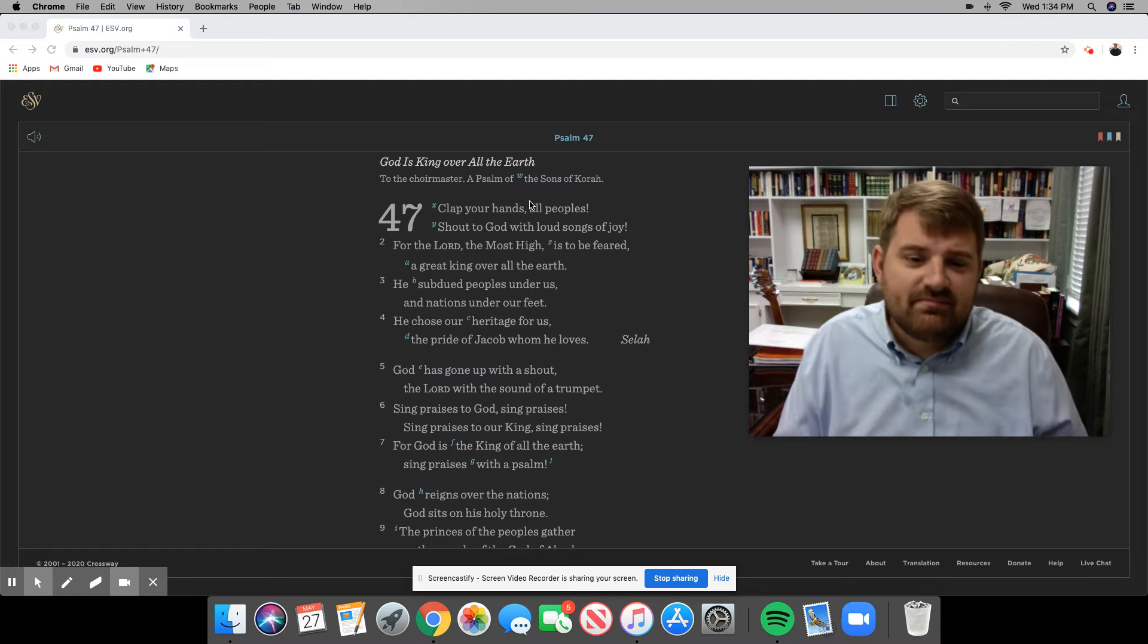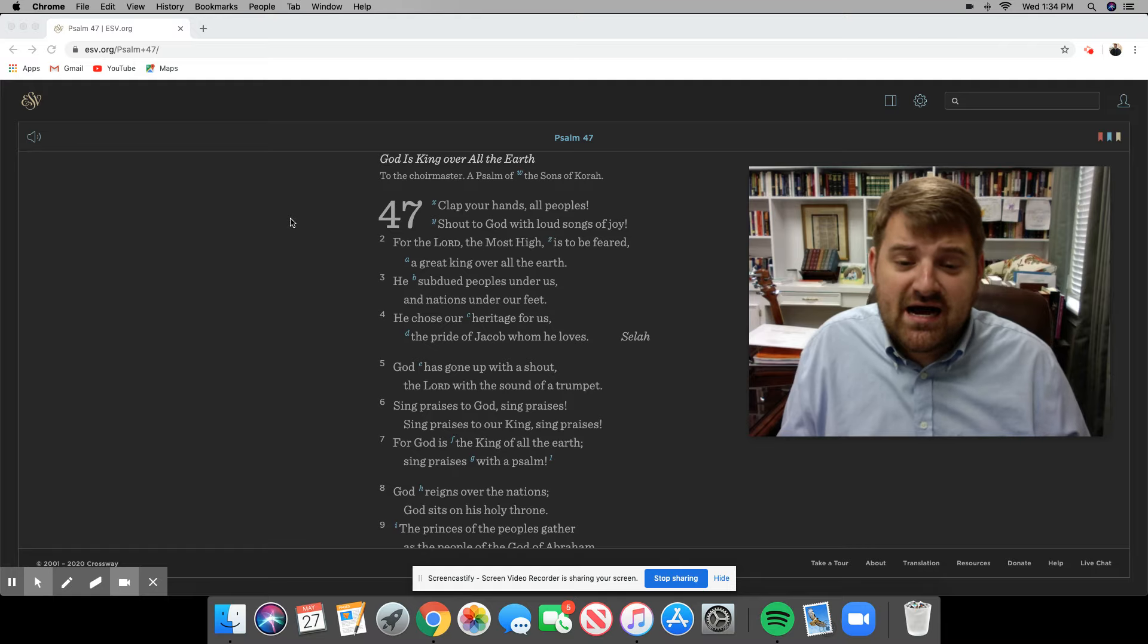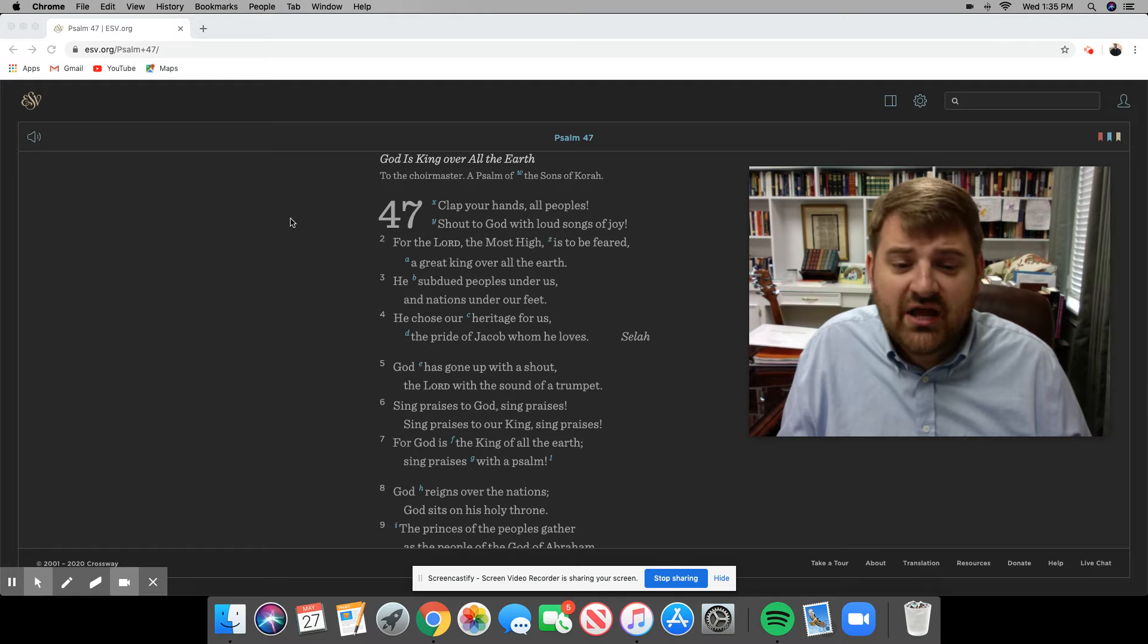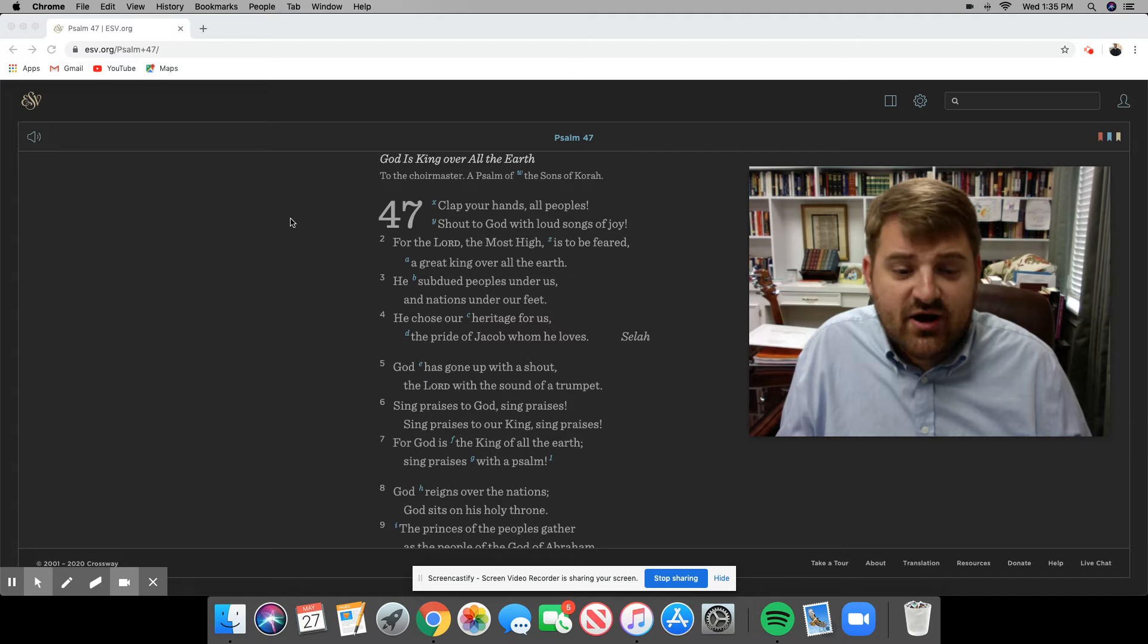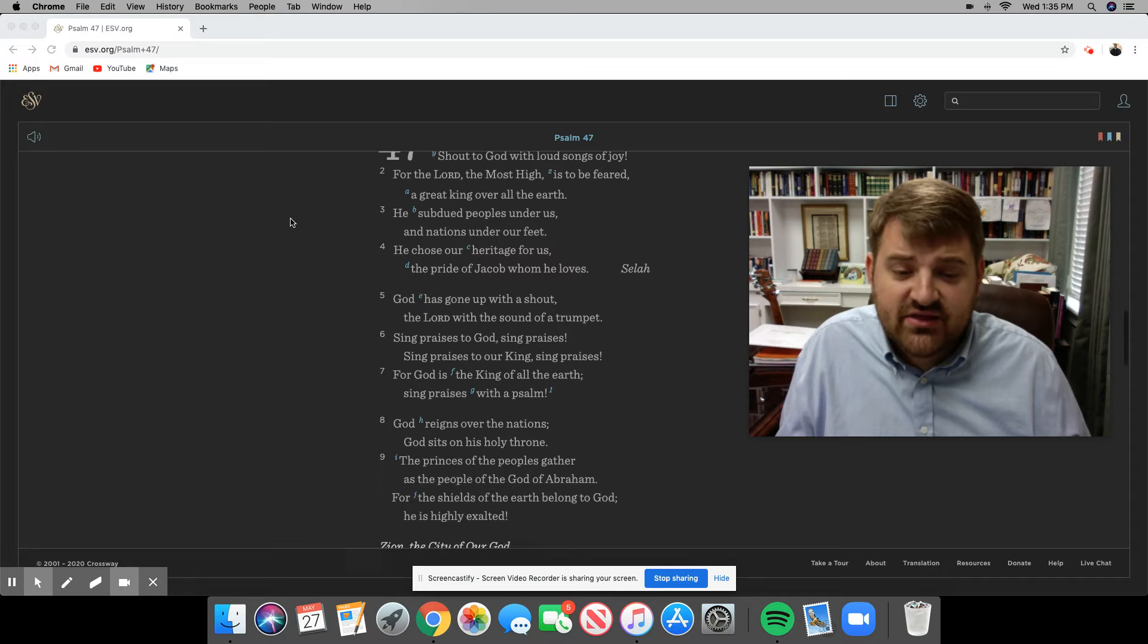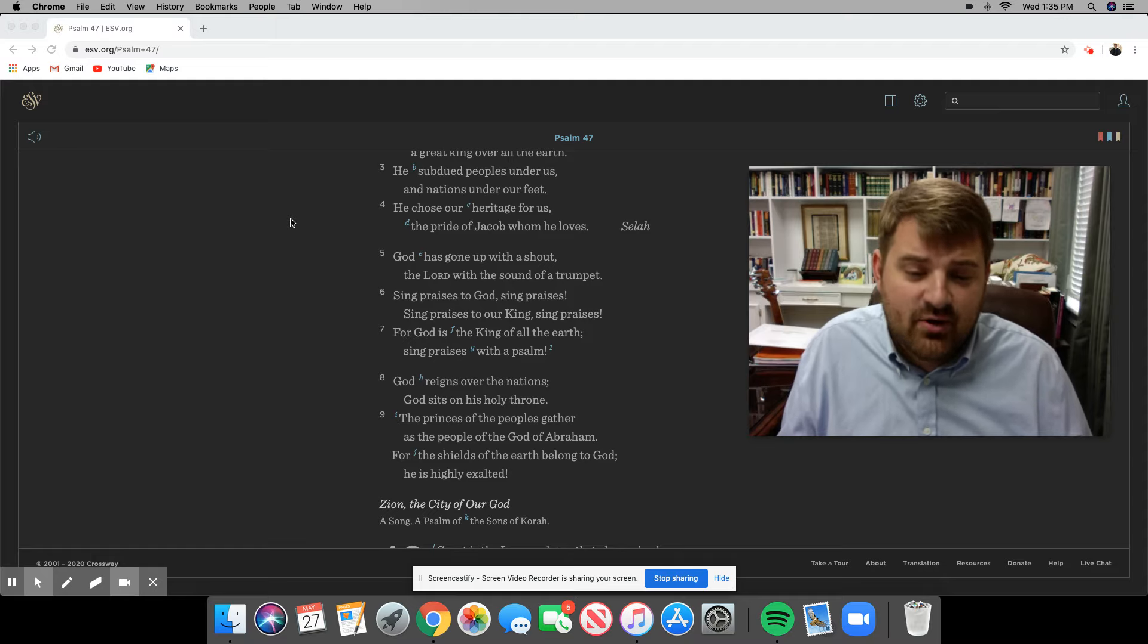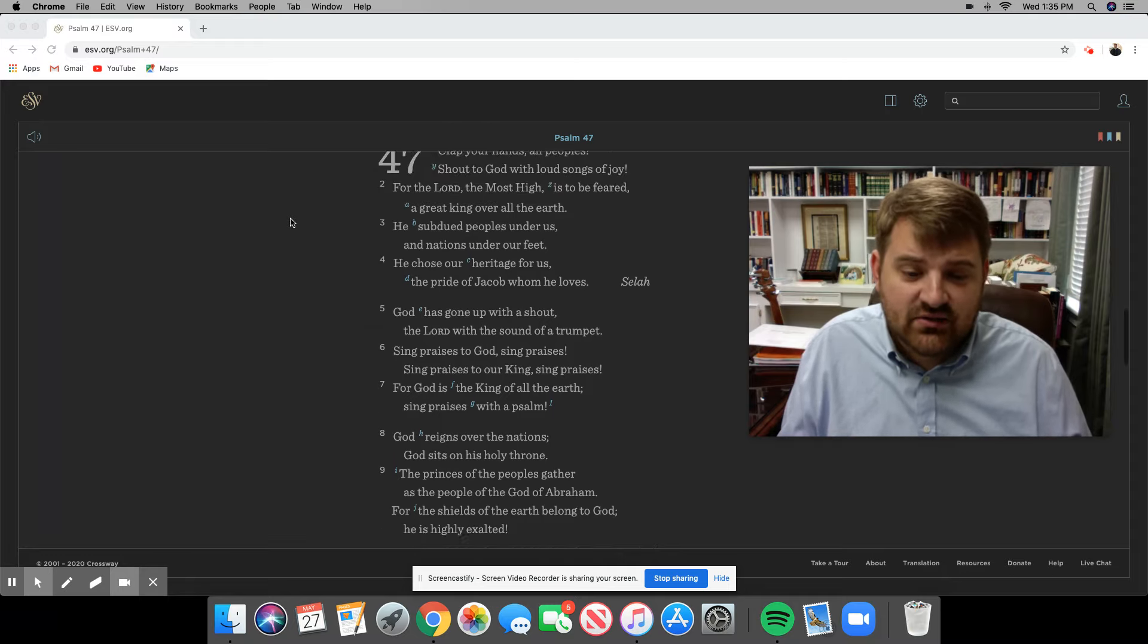Psalm 47: Clap your hands, all peoples. Shout to God with loud sounds of joy. For the Lord, the Most High, is to be feared, a great King over all the earth. He subdued peoples under us and nations under our feet. He chose our heritage for us, the pride of Jacob, whom He loves, Selah. God has gone up with a shout, the Lord with the sound of a trumpet. Sing praises to God, sing praises. Sing praises to our King, sing praises. For God is the King of all the earth. Sing praises with a psalm. God reigns over the nations. God sits on His holy throne. The princes of the peoples gather as the people of the God of Abraham. For the shields of the earth belong to God. He is highly exalted.